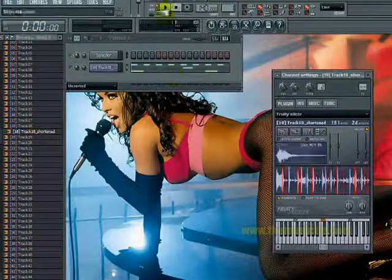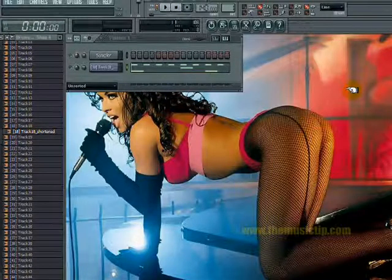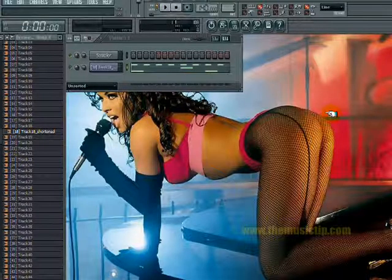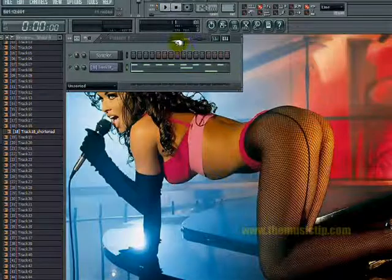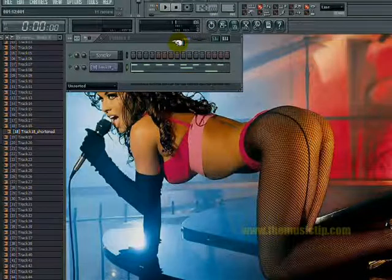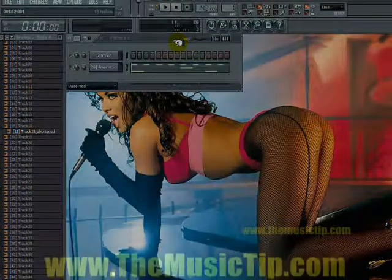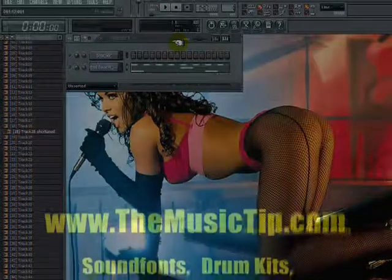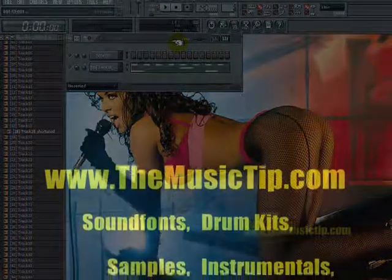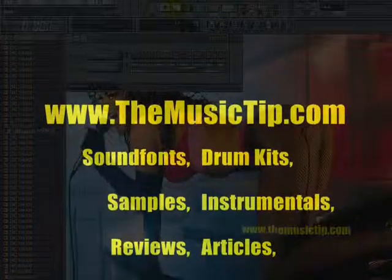That's about it — I'll hit y'all up with the next tutorial soon. Check out the music tip dot com for the producer section — you can find a bunch of old-school samples that I personally sampled from albums and records, and then you can experiment with the Fruity Loop Slicer yourself. I'll catch y'all later, peace.